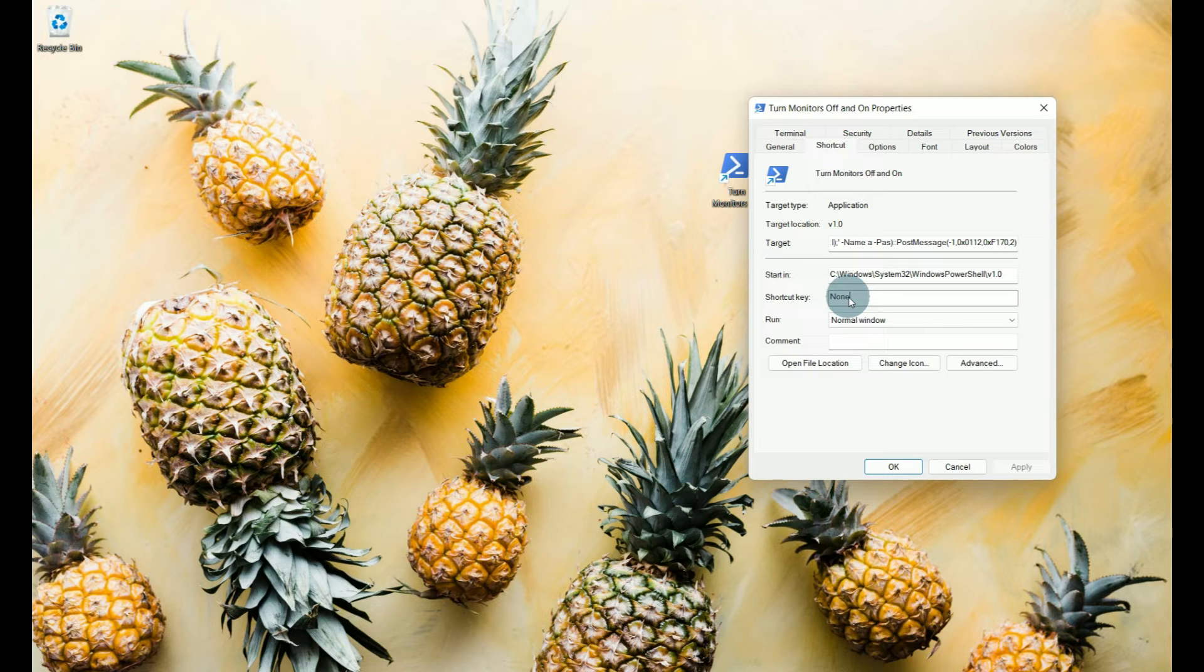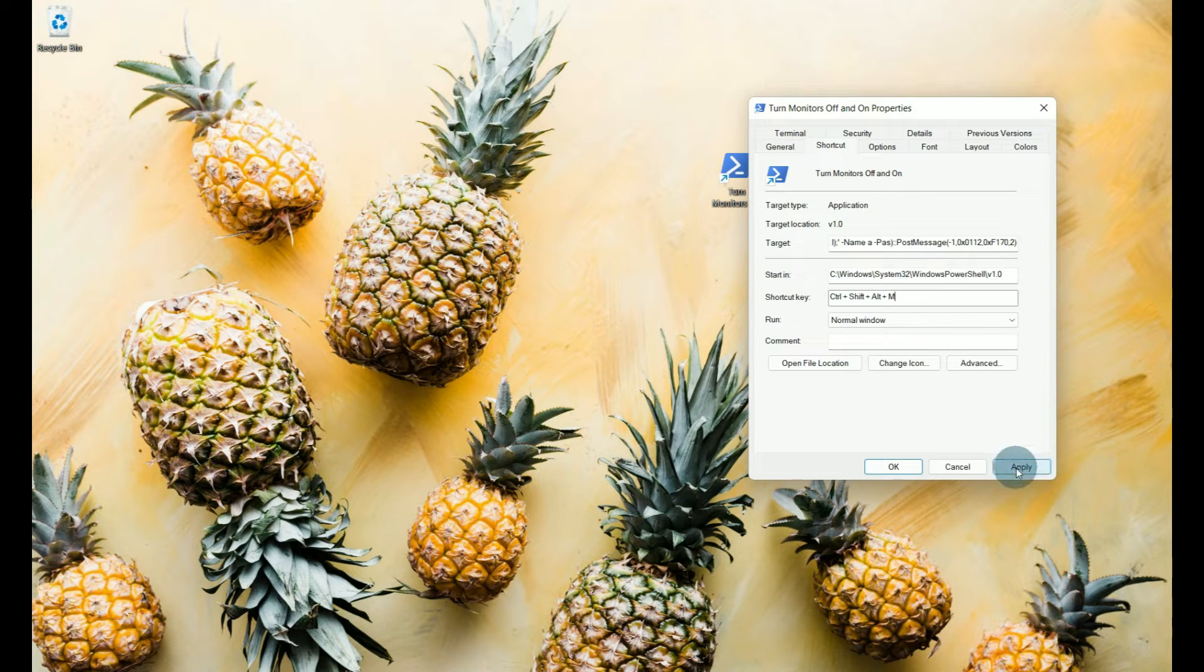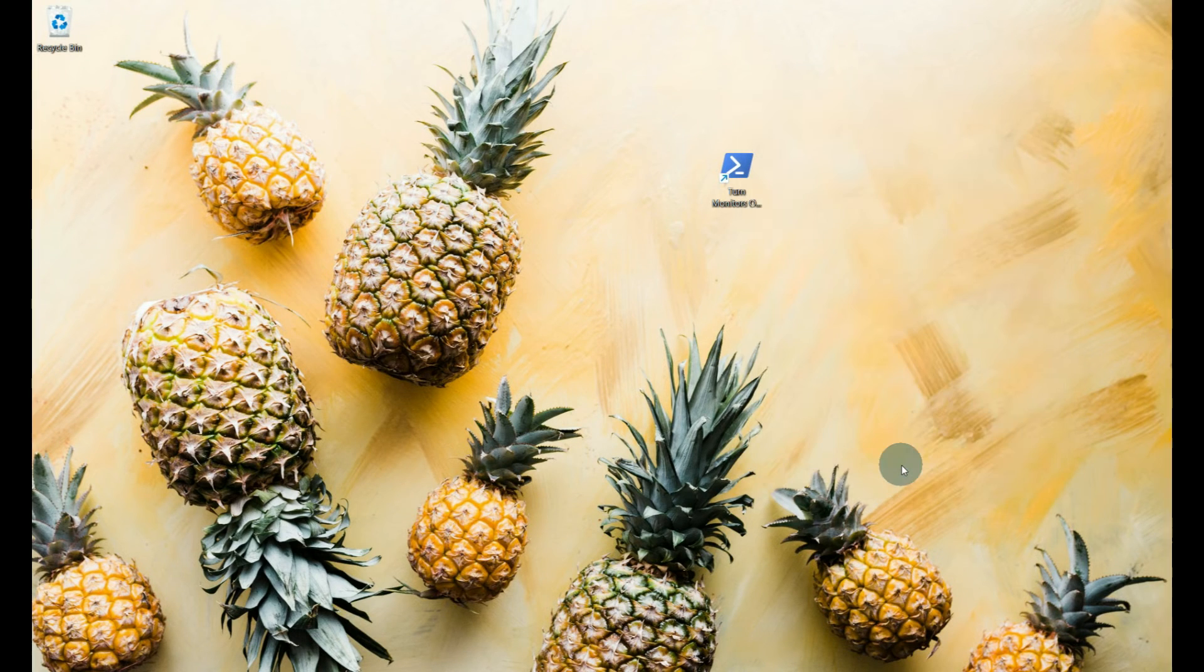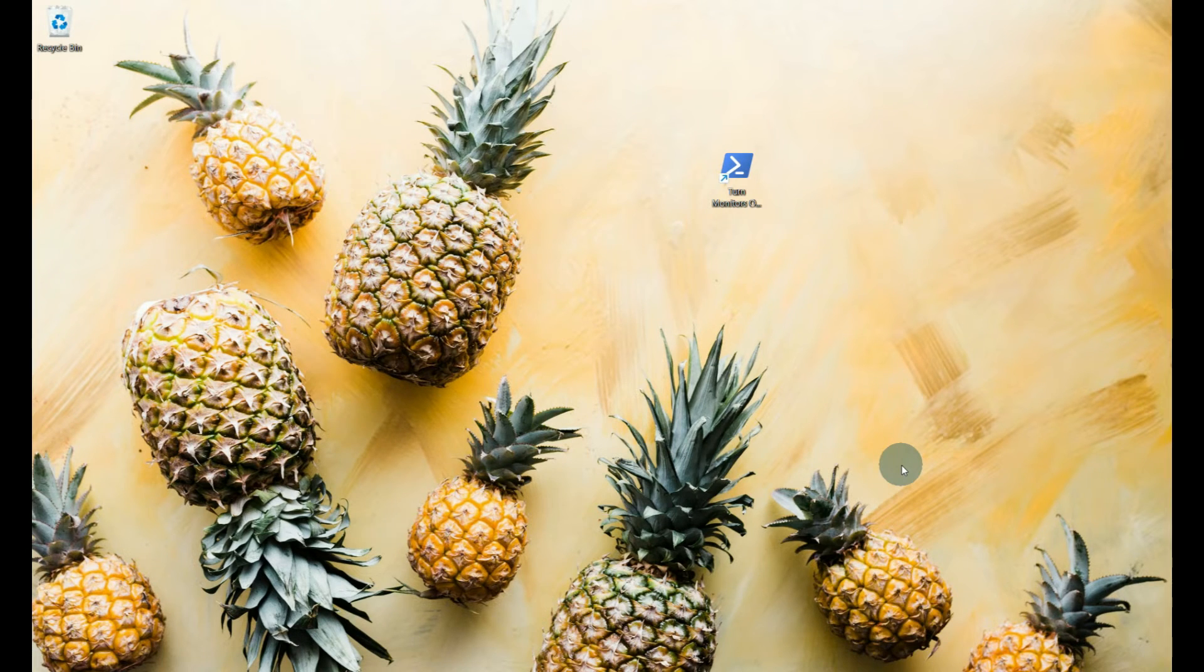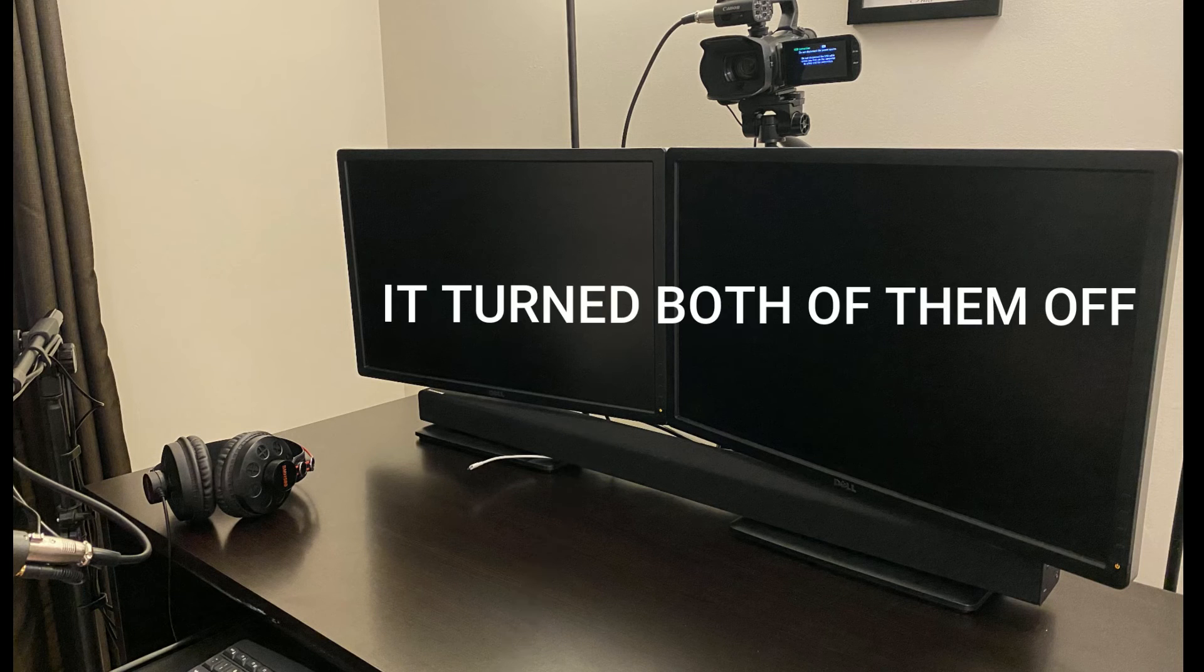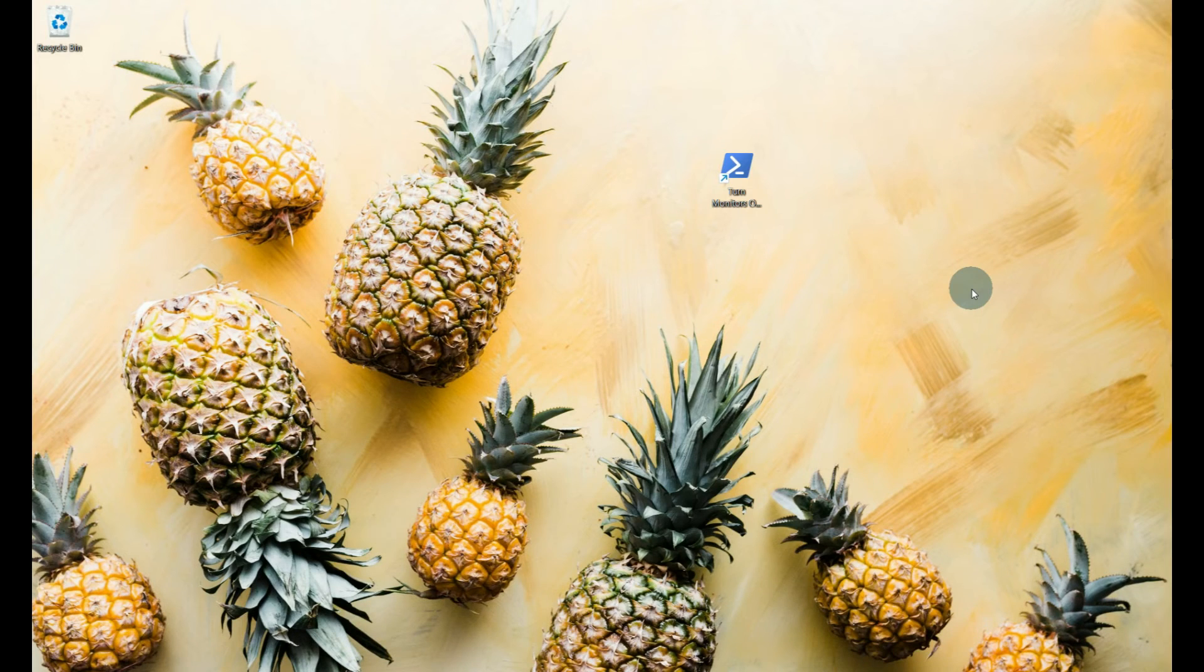So I'm going to do ctrl shift alt m and if you noticed it putting it in there, I'm going to tell it apply, I'm going to tell it okay, and now when we do ctrl shift alt m it's going to turn our monitors off and it can take it a few seconds to do that. Move our mouse and it comes back on.